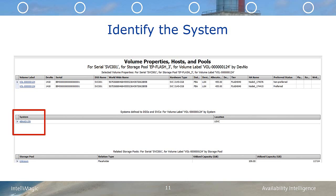We then worked with the Oracle DBA to determine the purpose and activity of these volumes. It was found that these volumes contained Oracle tables, and the query being executed was hitting the tables without any indexes. So what the DBAs did was use this information to configure the indexes. And the rest of the case study is going to show what happened next.